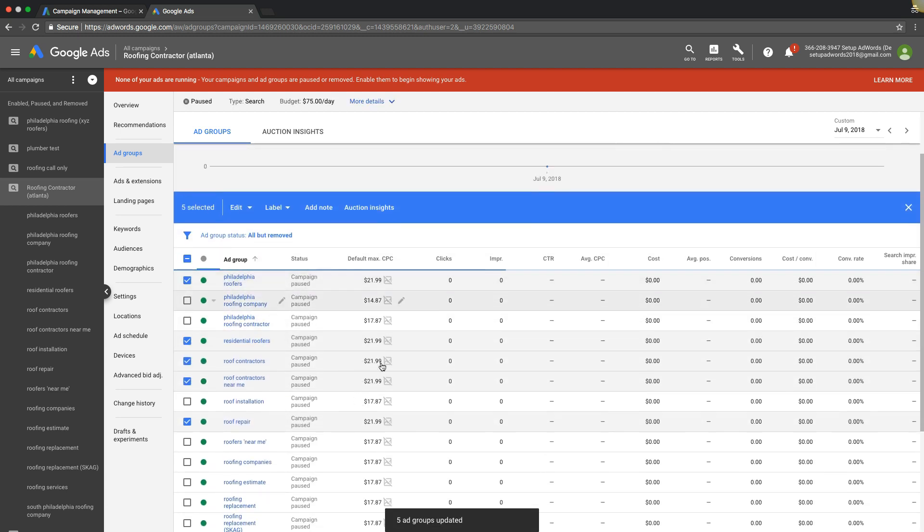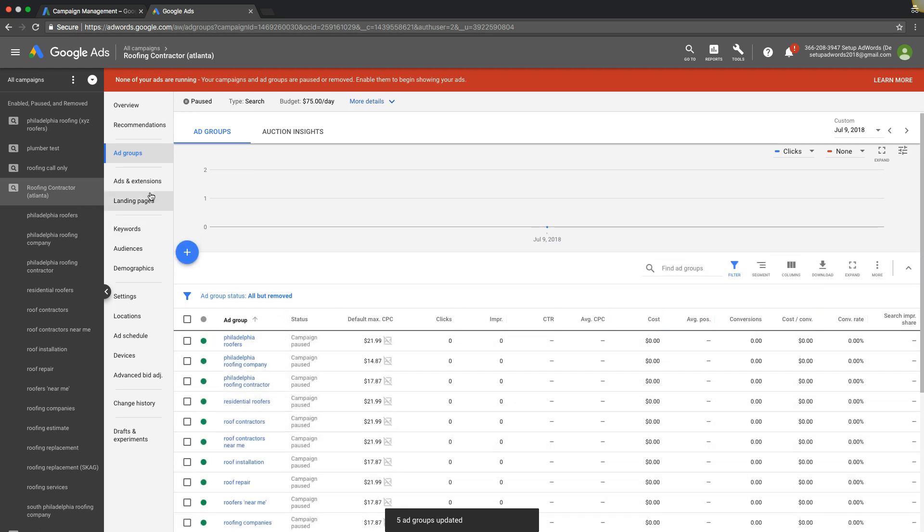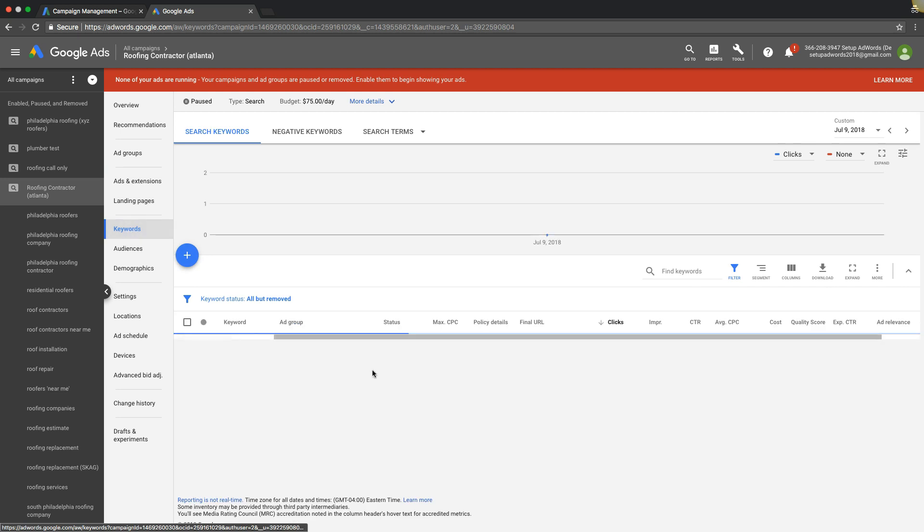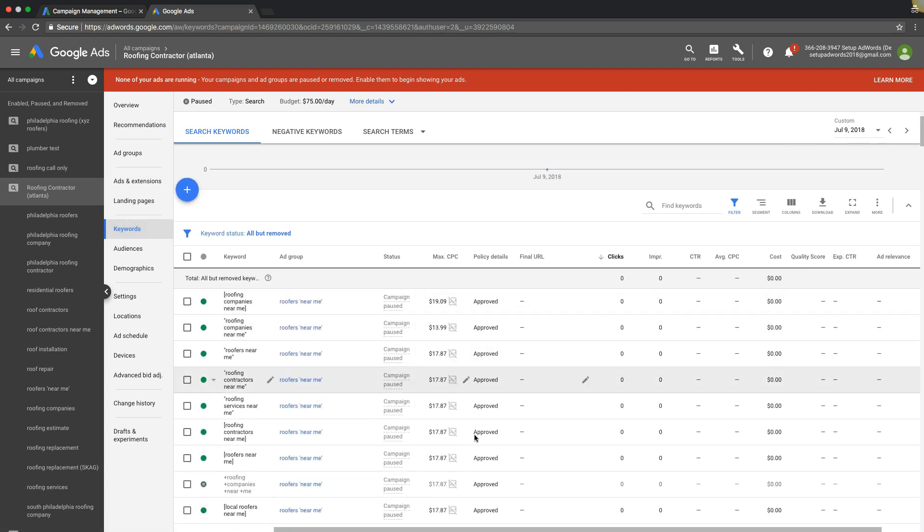So that's one way to do it at the ad group level, or you can go into the keyword level and we can individually start changing keyword bids.